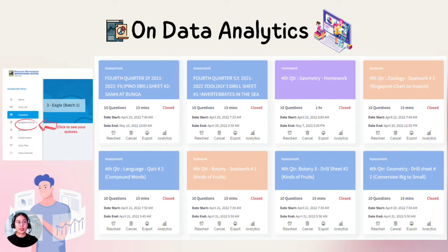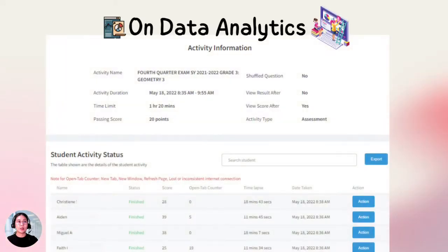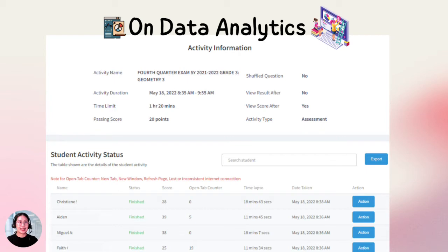On the teacher side, you can also check the analytics. The analytics show us the score, whether someone did not take the activity, the time taken, and the number of times the student switches tabs while answering a test.